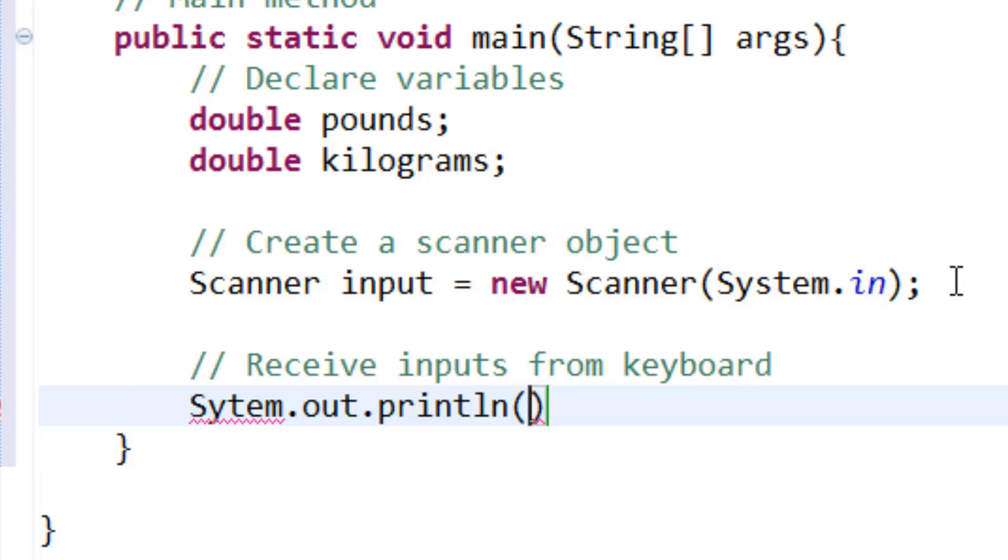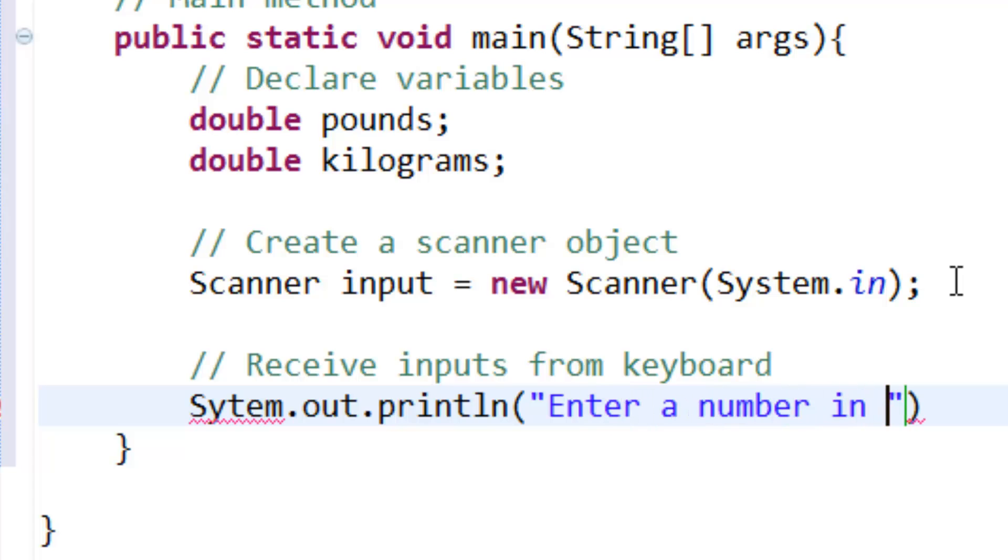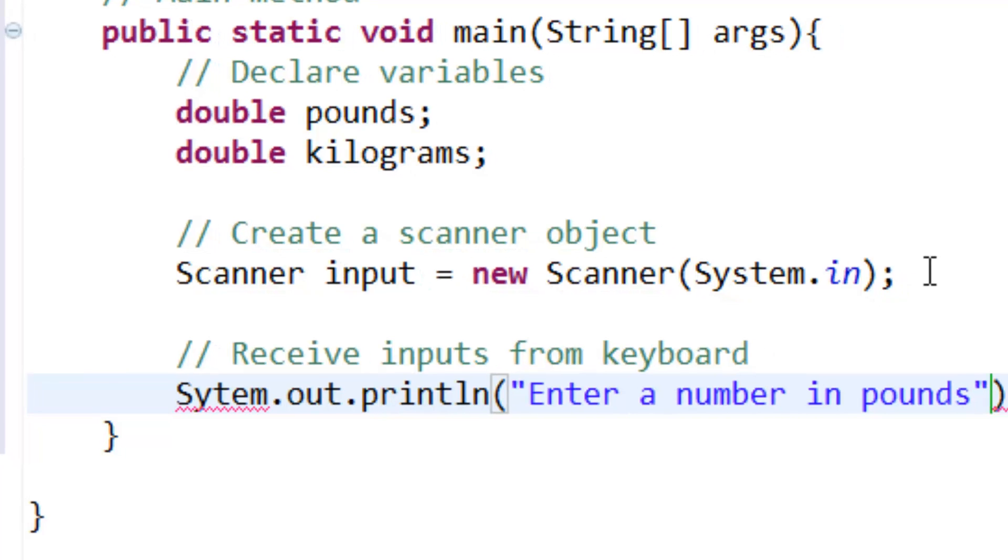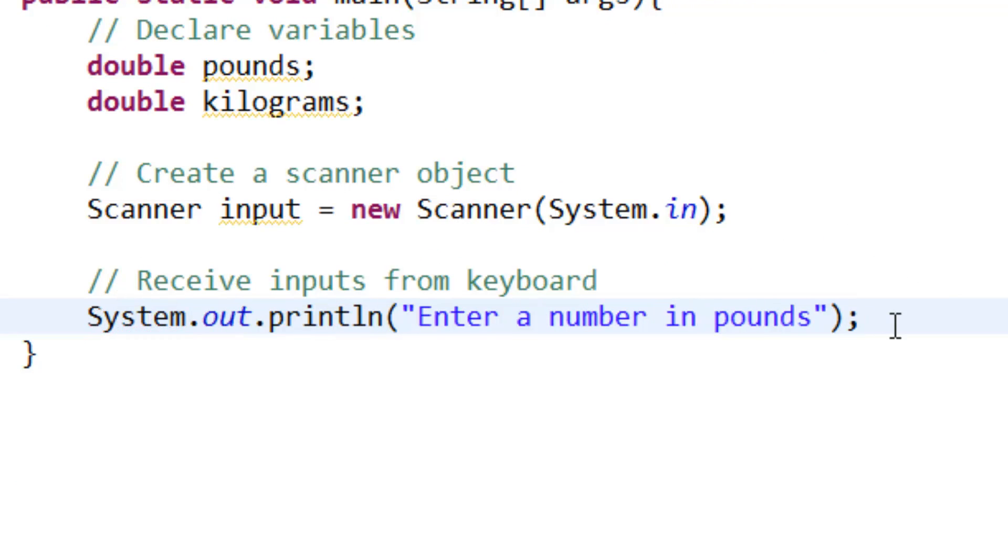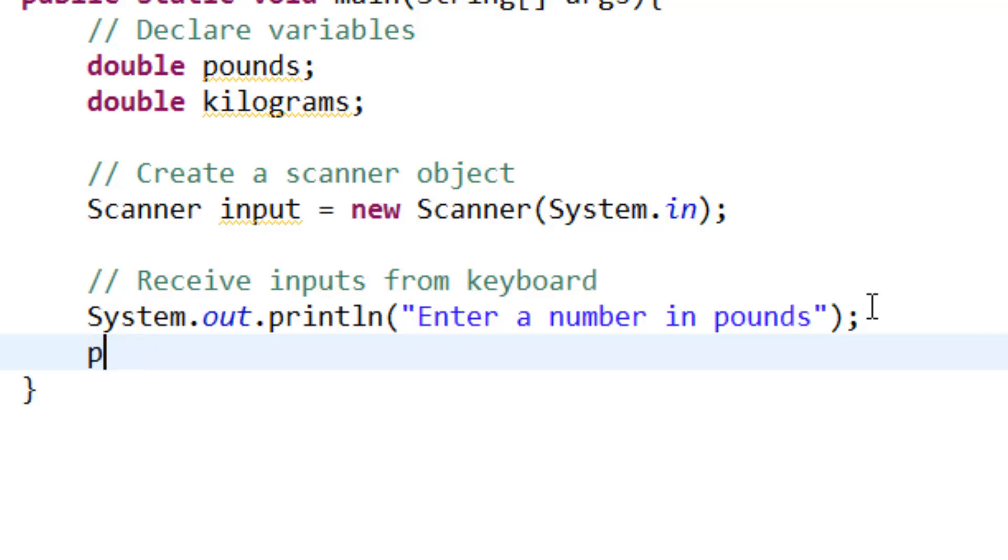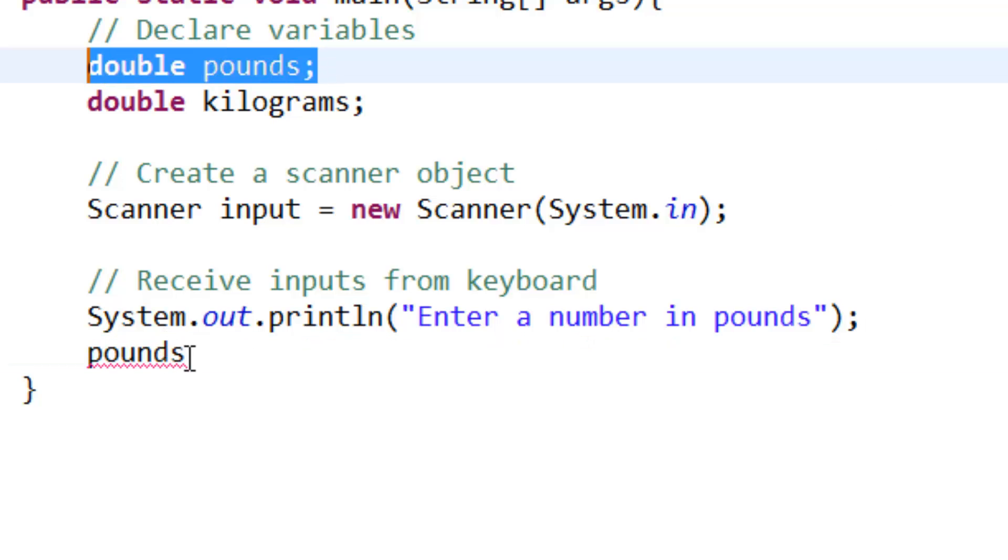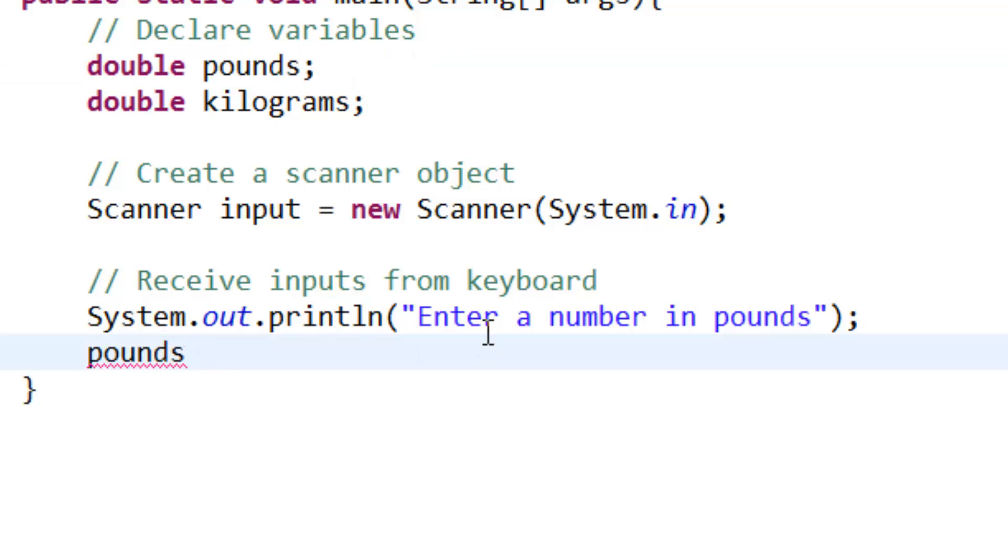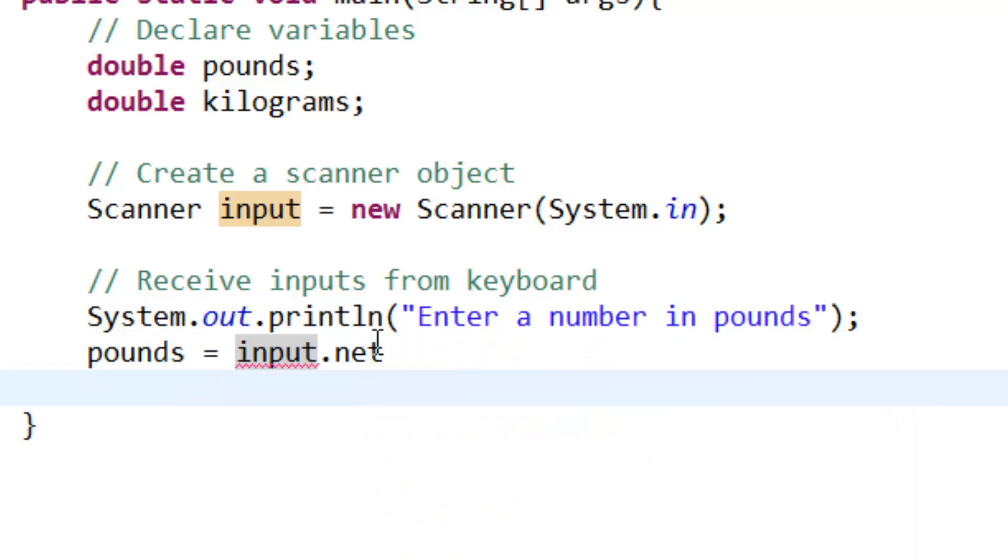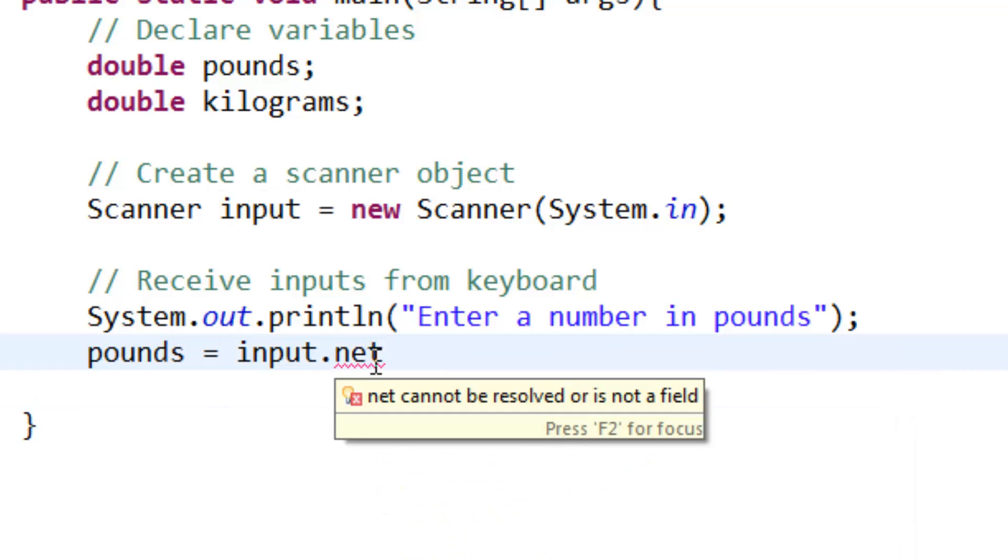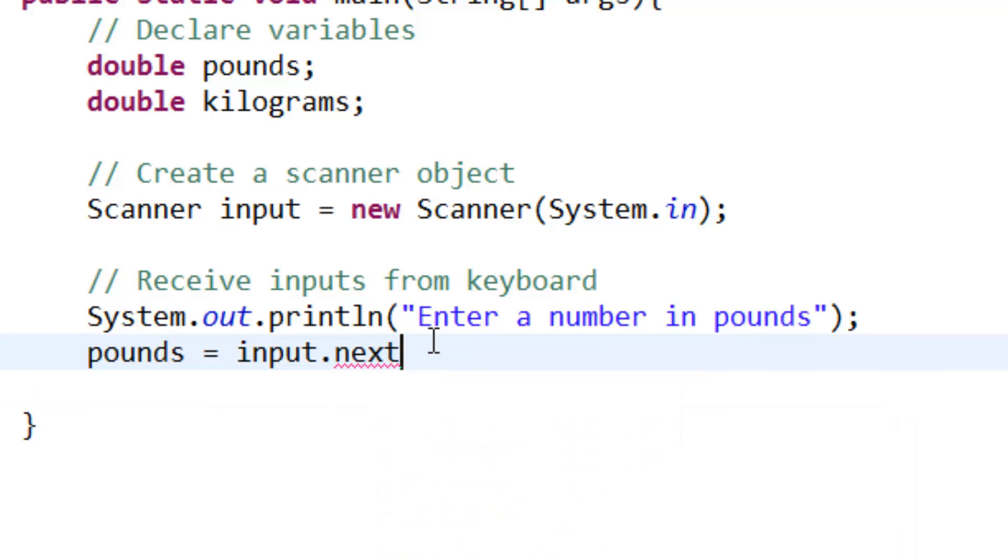System.out.println 'Enter a number in pounds'. The variable pounds equals input.nextDouble method.